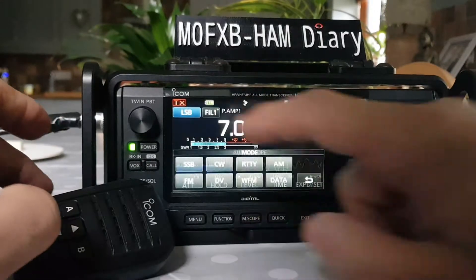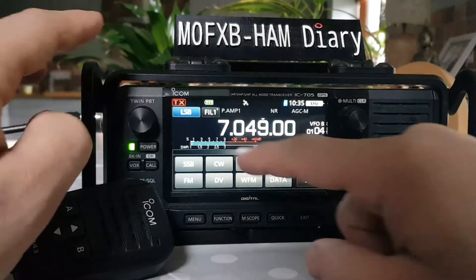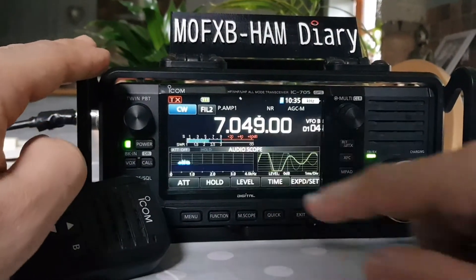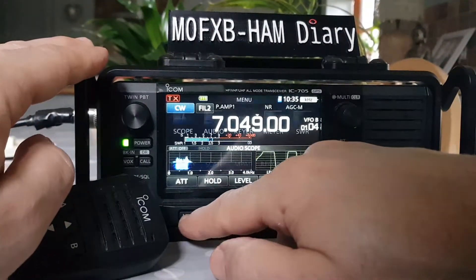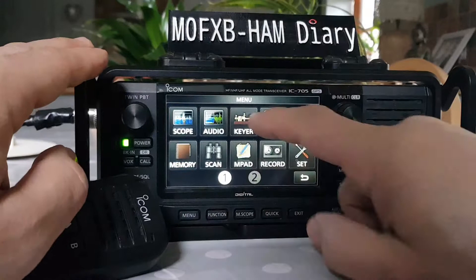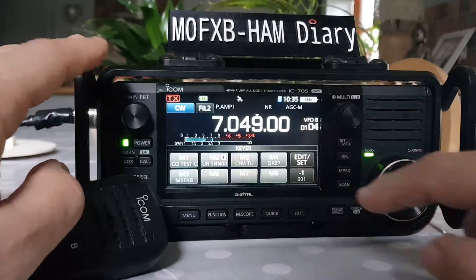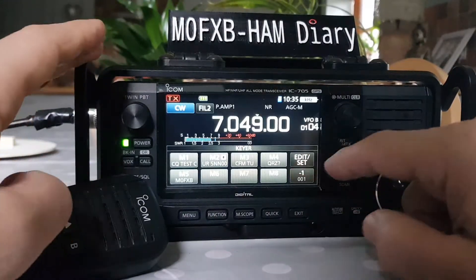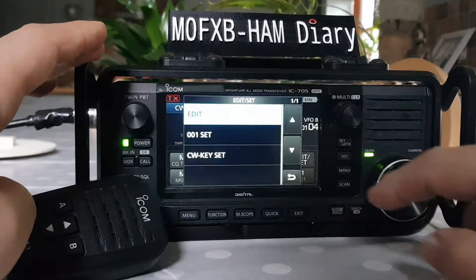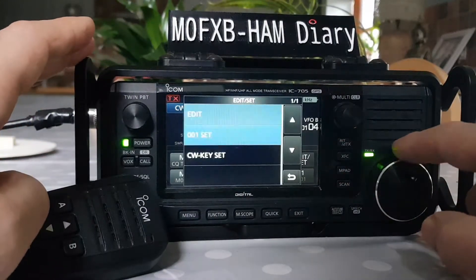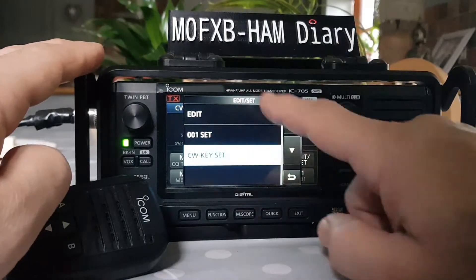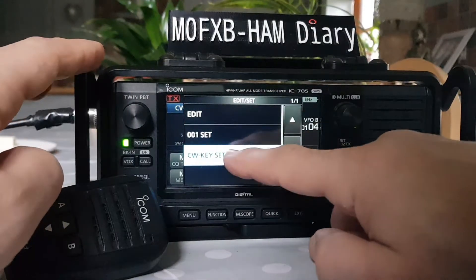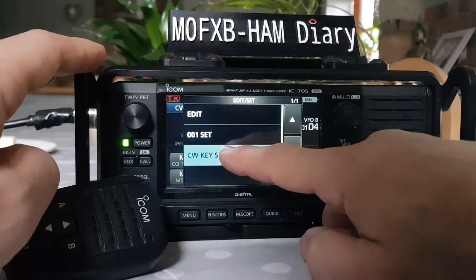First, go into CW mode like so, then go to menu and hit Key, and then go to edit. At the moment it is turned on already. Go down to CW key set.